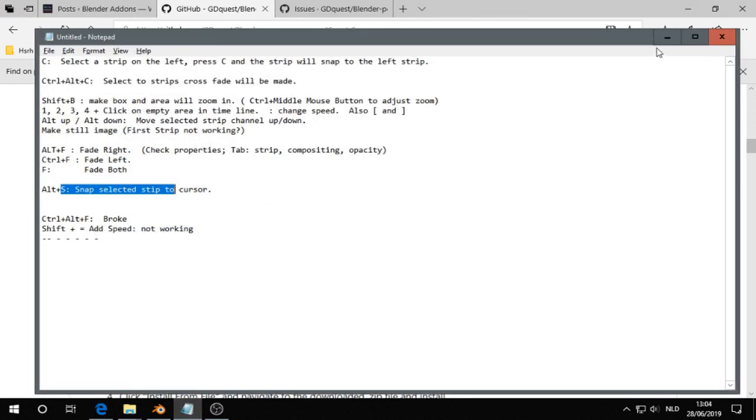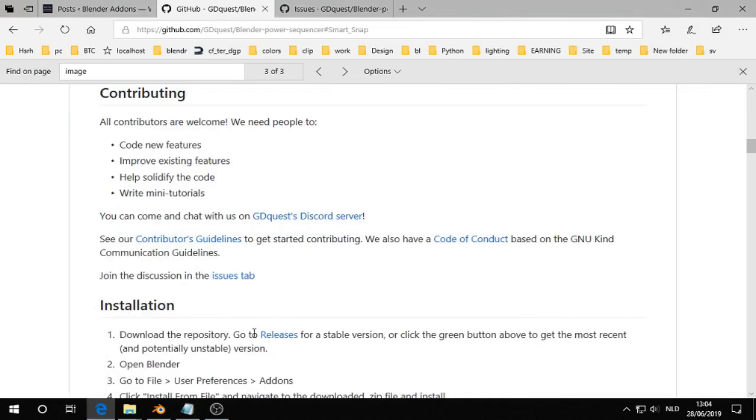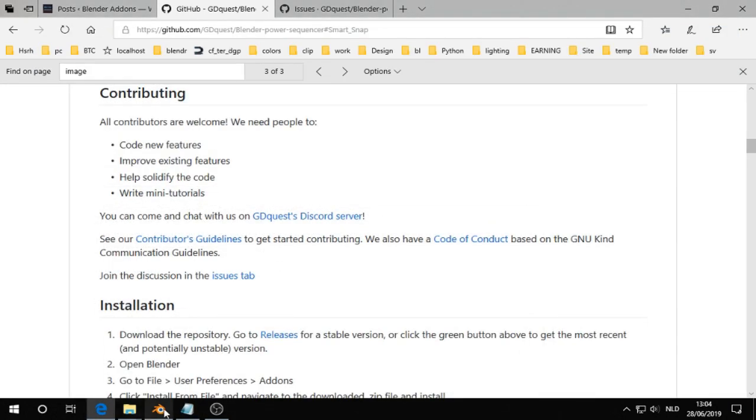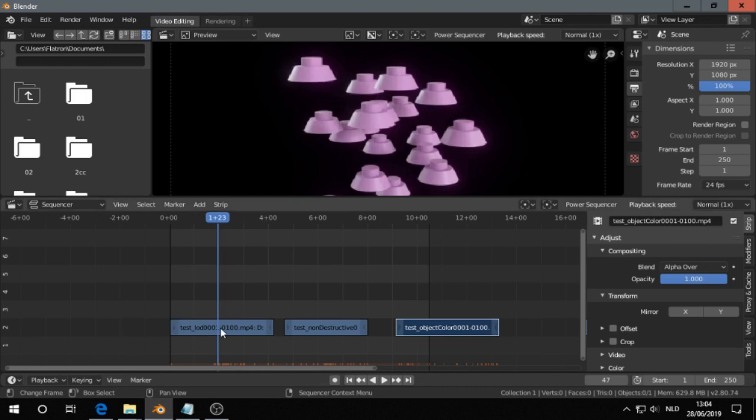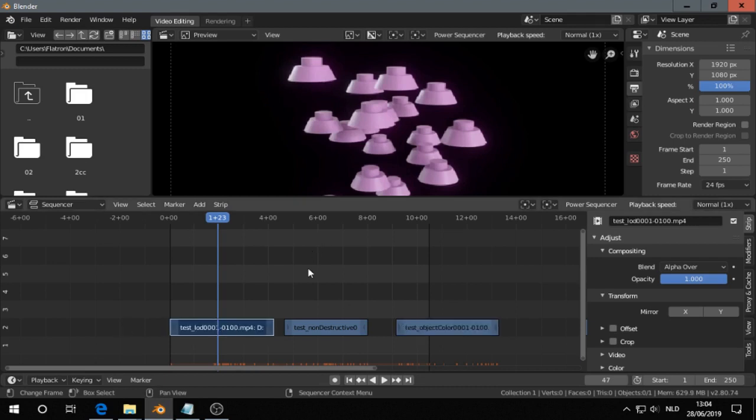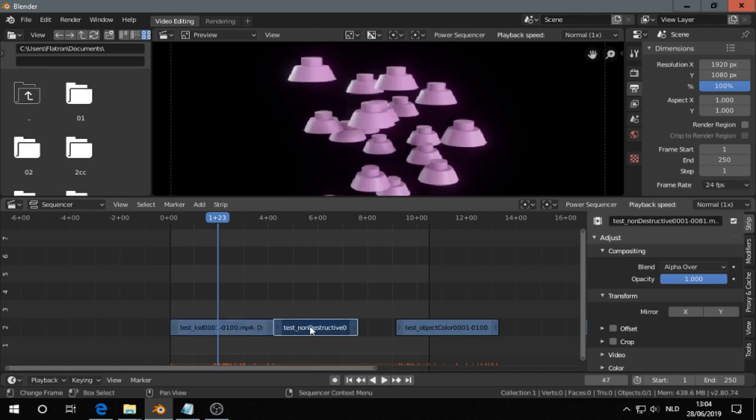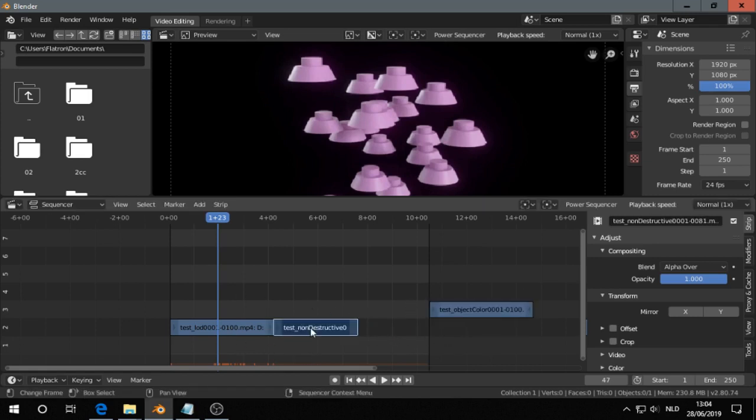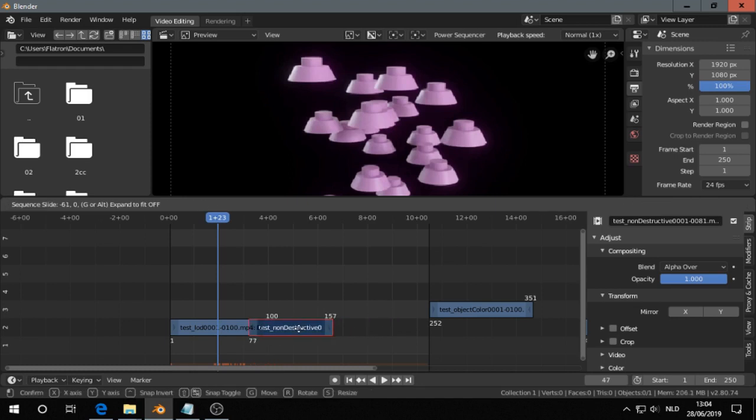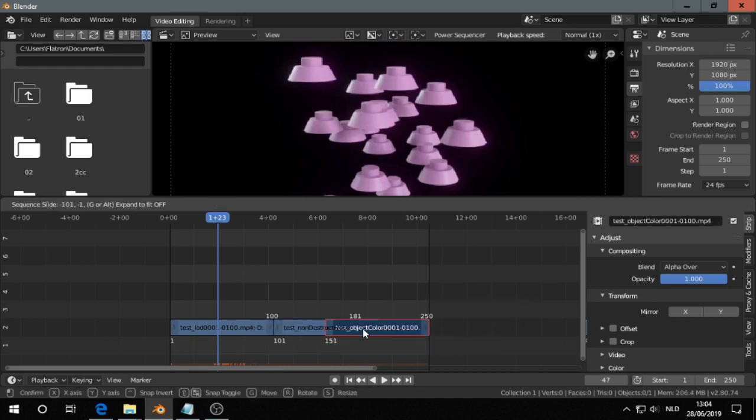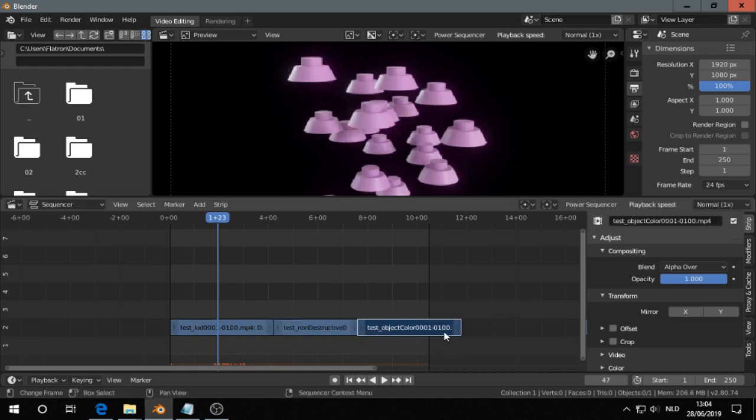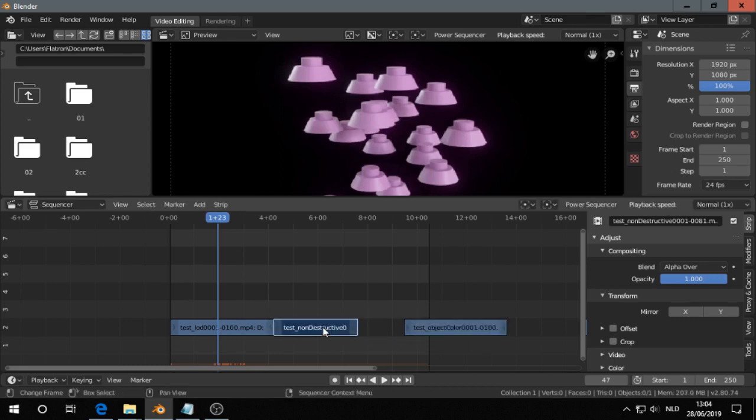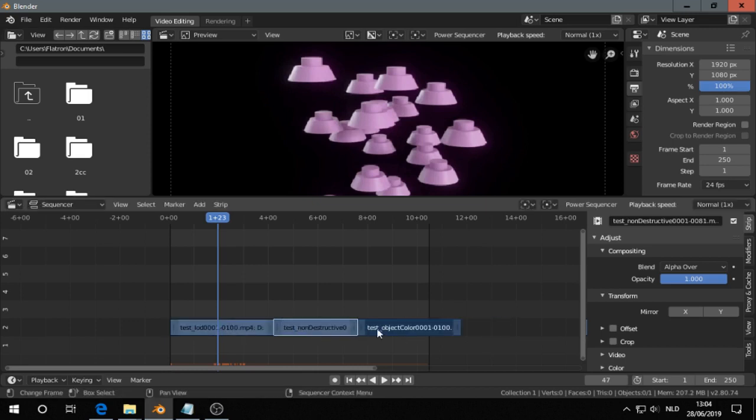I made a list of useful shortcuts. So I start with C. Let's say you have some strips in one channel. If you press C, select a strip, press C, then you connect all the strips. You can also do that by just dragging, that's by default. Even if you don't have Power Sequencer installed that works. But it feels like pressing C works pretty fast.